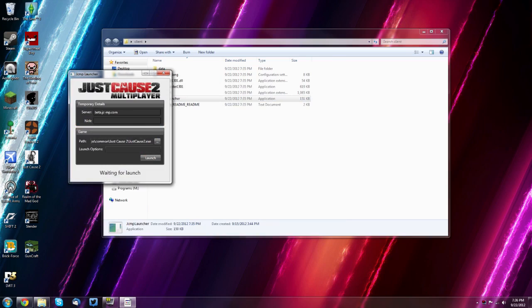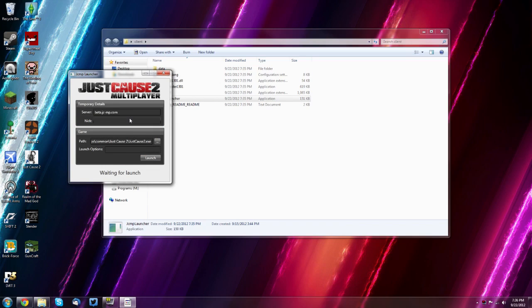And launch options are currently supposed to be not set at all because it doesn't work. And then one thing, though, you do need to have Steam open. You don't need to have just cause 2 open, but you need to have Steam open.